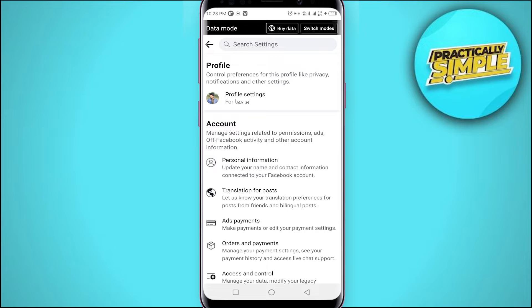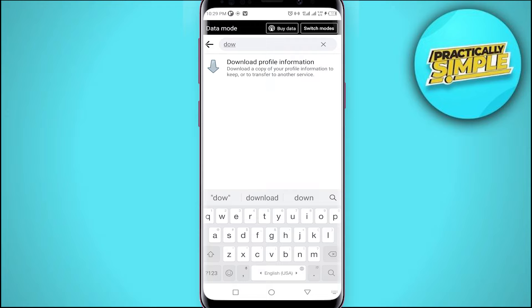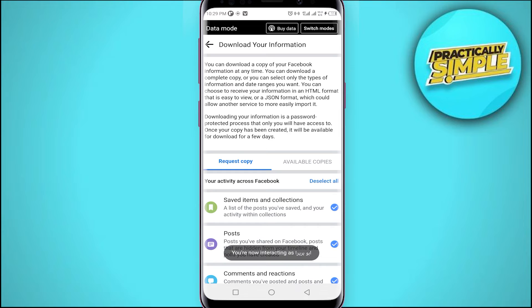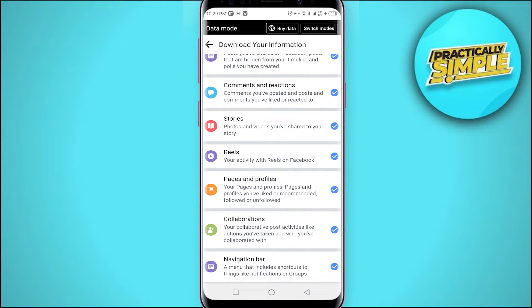Then tap where it says Search Settings and start typing 'download.' It shows you just one single option — Download Profile Information. Tap on that feature, and now you are able to download any of your profile information data. As you can see, all categories are checkmarked, meaning they are all selected.